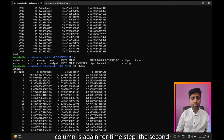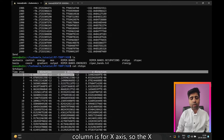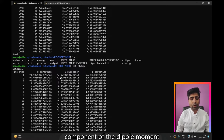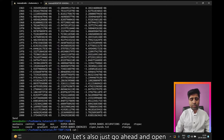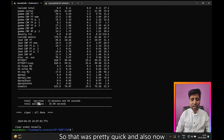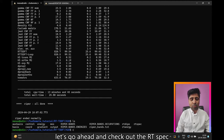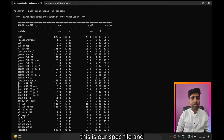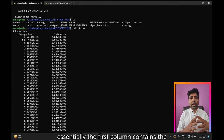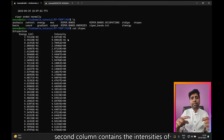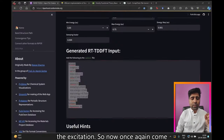The first column is the time step, the second is the x-component, then y and z components of the dipole moment. Checking the output file, the simulation ended in just 26 seconds — very quick. Now let's look at the RT-spec file, which contains the absorption spectrum. The first column contains energy values in electron volts and the second column contains the intensities of the excitations.